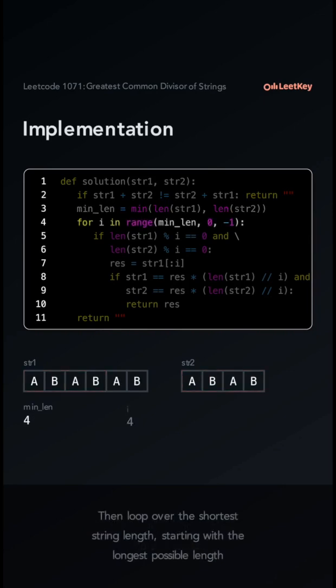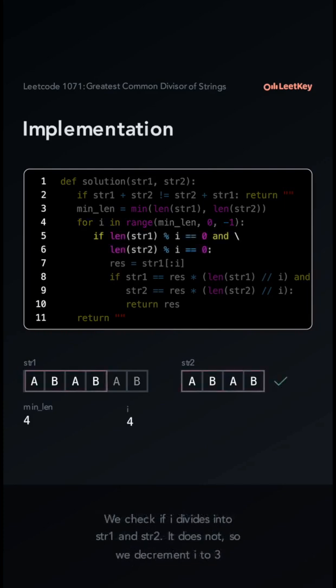Then loop over the shortest string length, starting with the longest possible length. We check if i divides into str1 and str2. It does not, so we decrement i to 3.